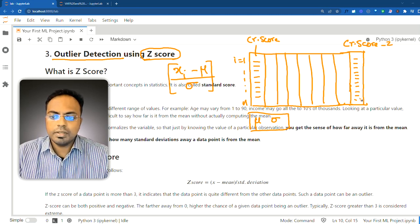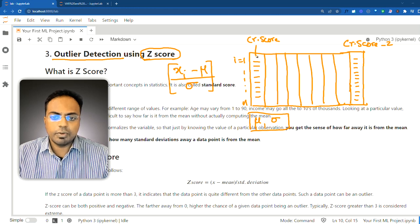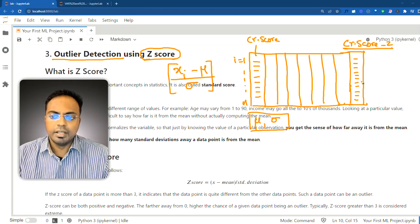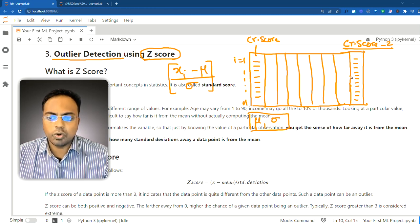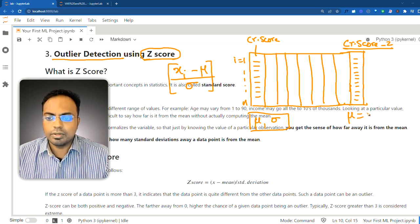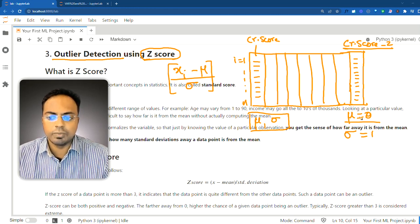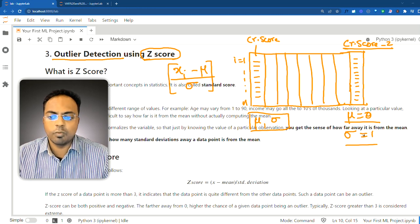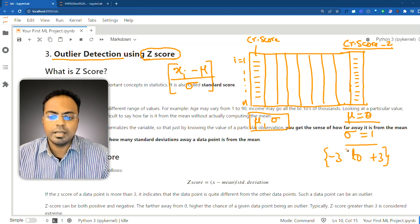So you will have a transformed column by applying this transformation. You computed the mean and standard deviation, then from each of the values you subtract the mean and divide it by the standard deviation. Now, typically what happens is the range of values for the new column will have a mean of 0 and the standard deviation will be 1 because of this transformation. The mean of this data will become 0 and standard deviation will become 1, and the range will go anywhere around minus 3 to plus 3, typically — it can be slightly more than that also.